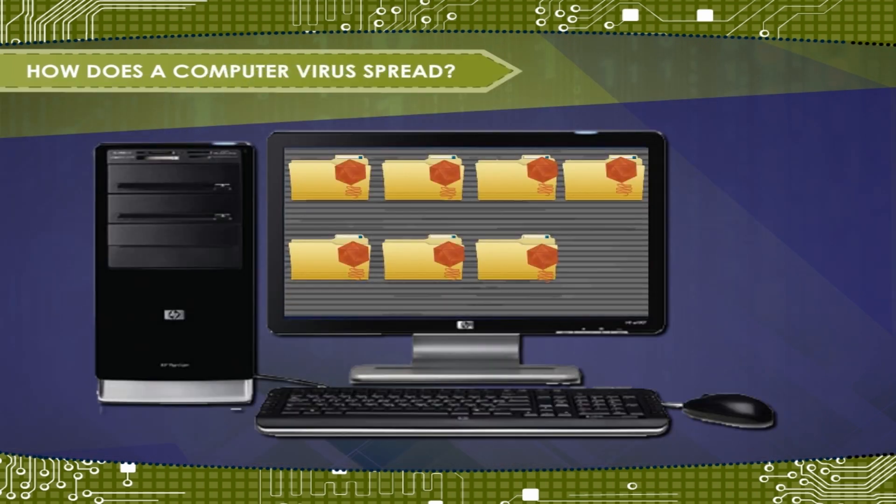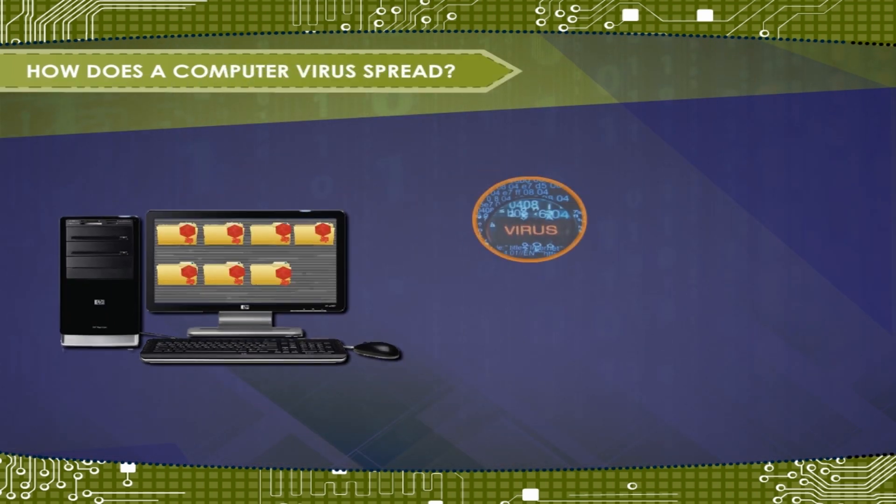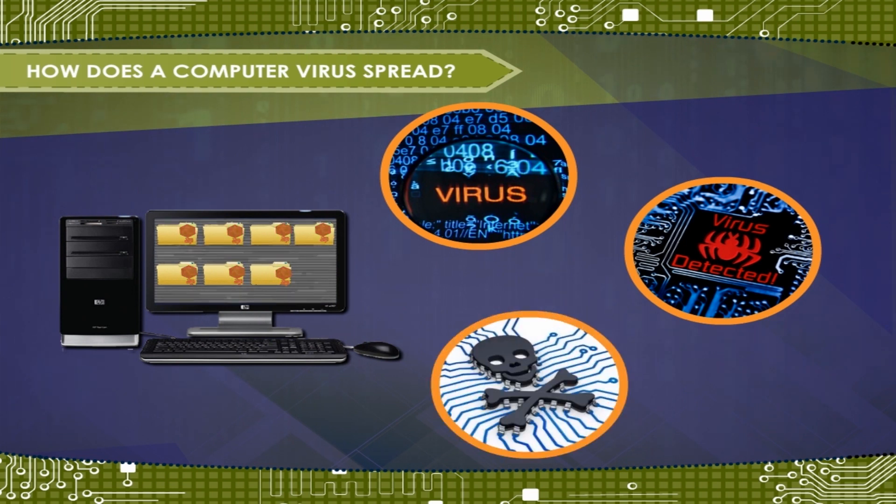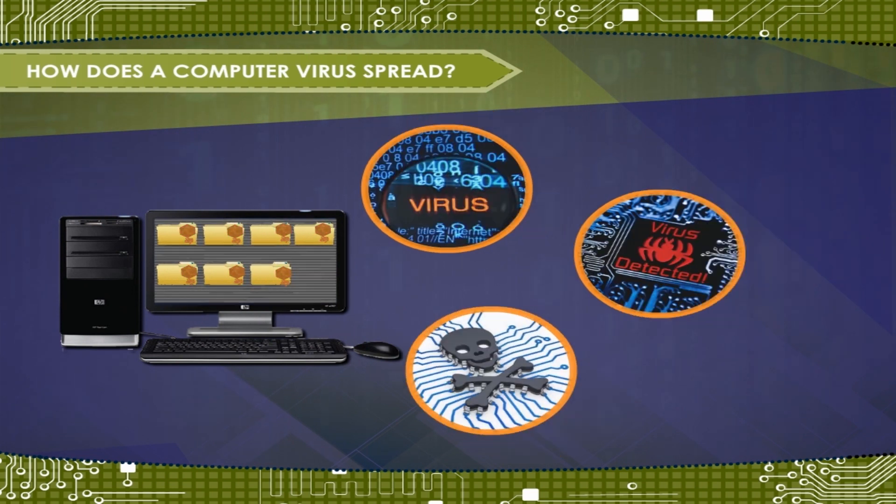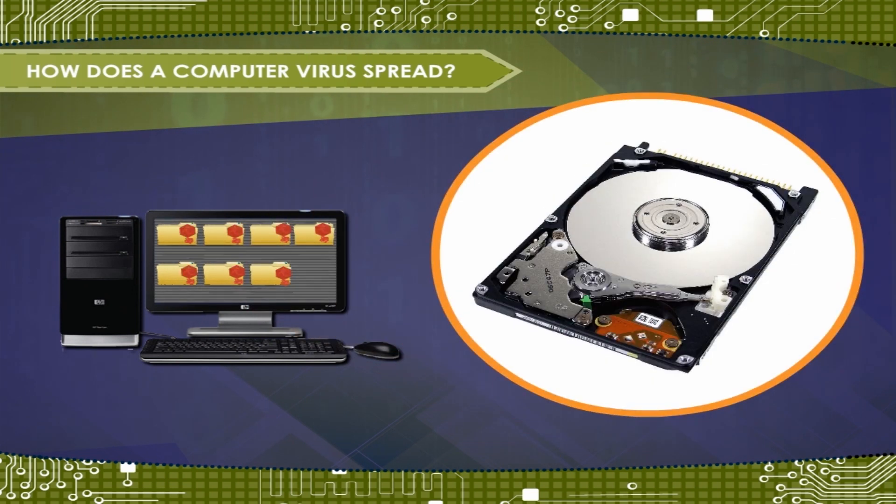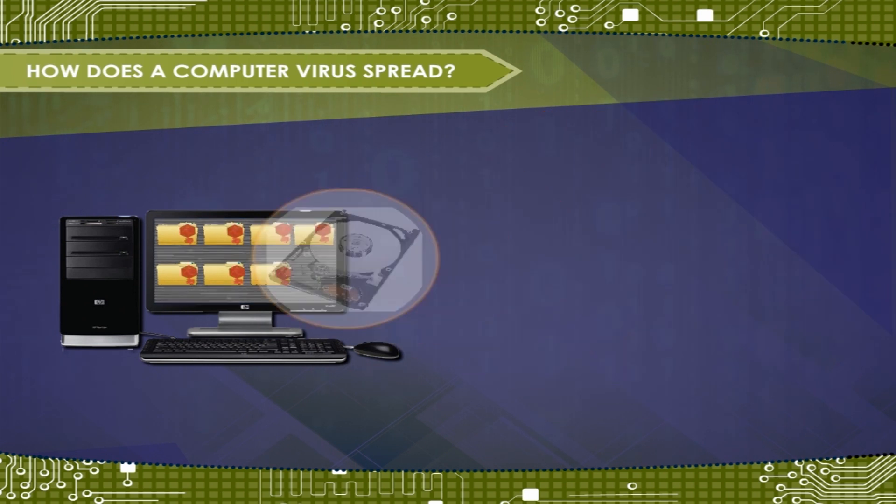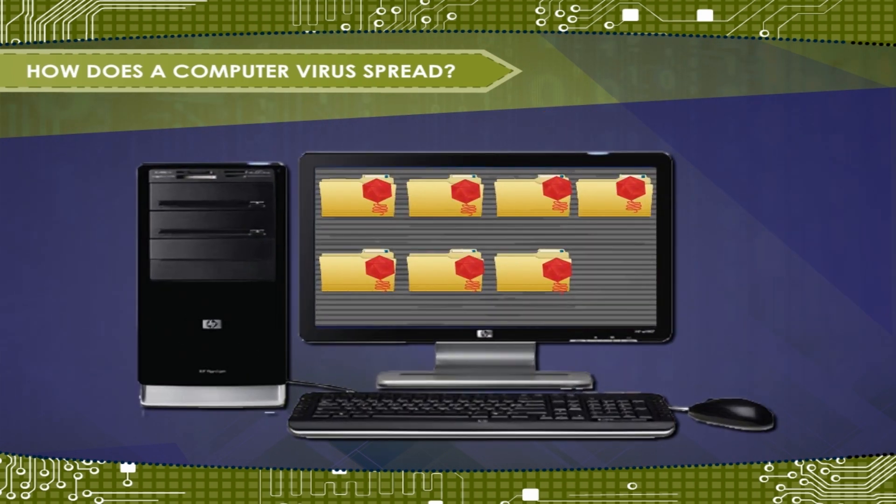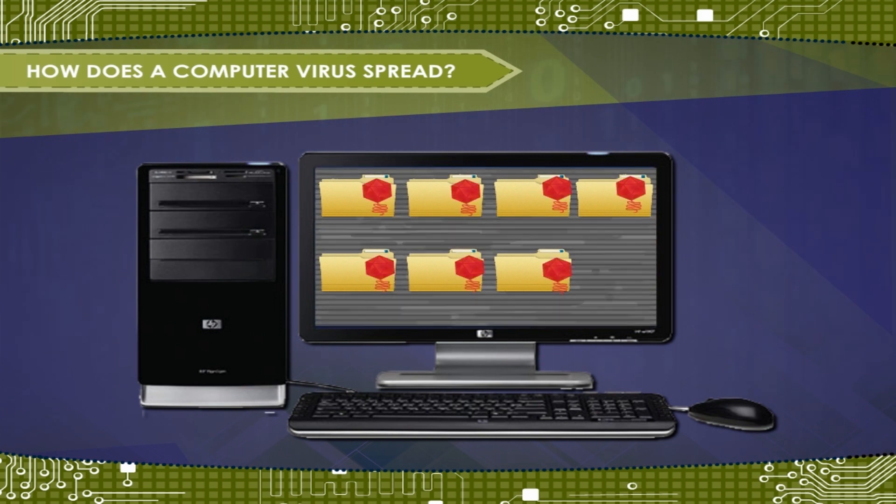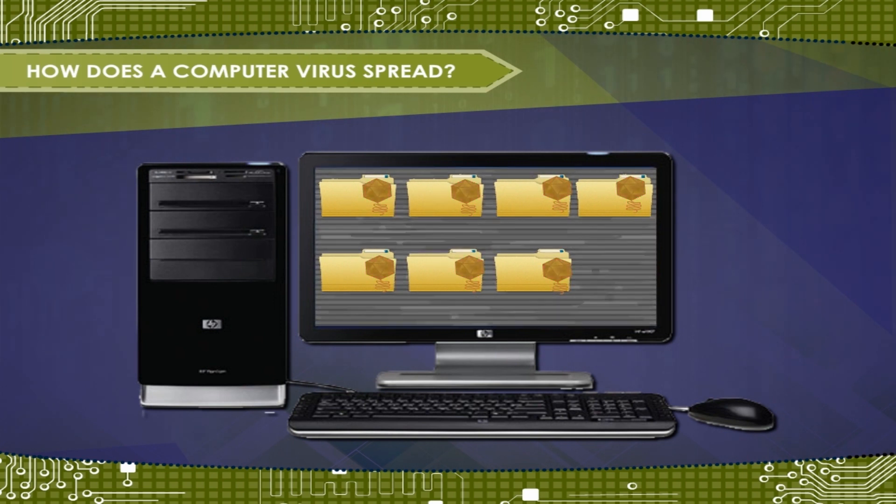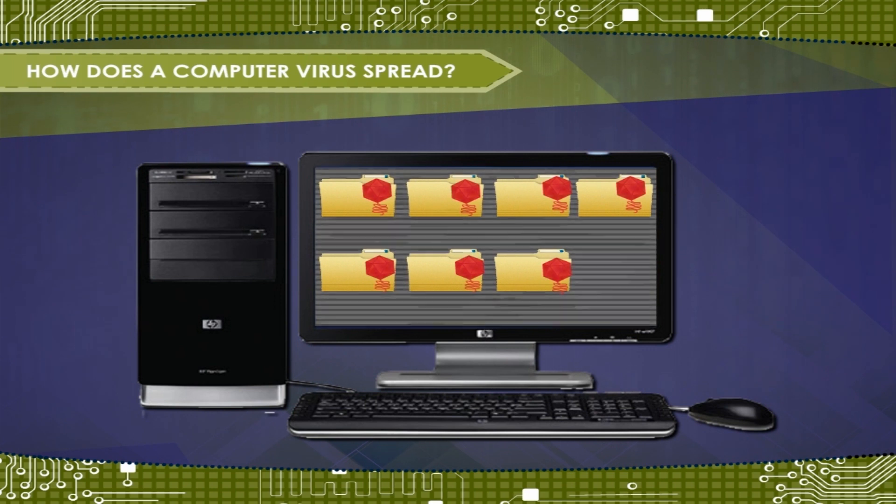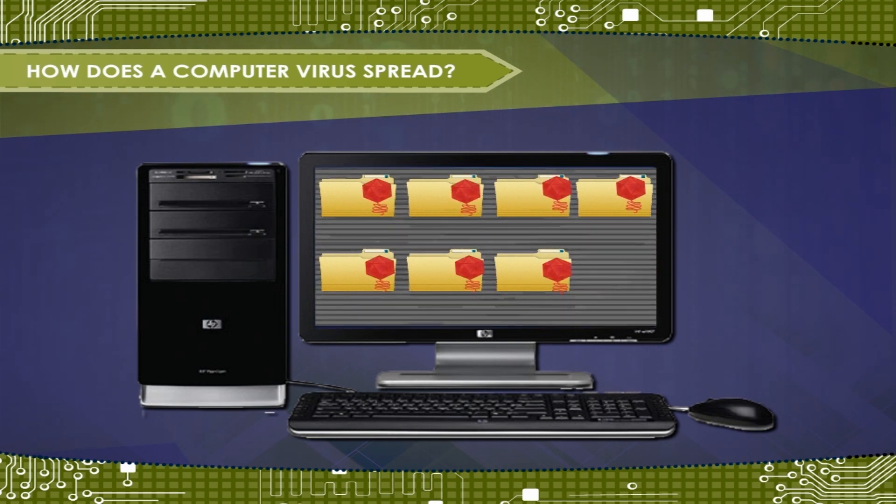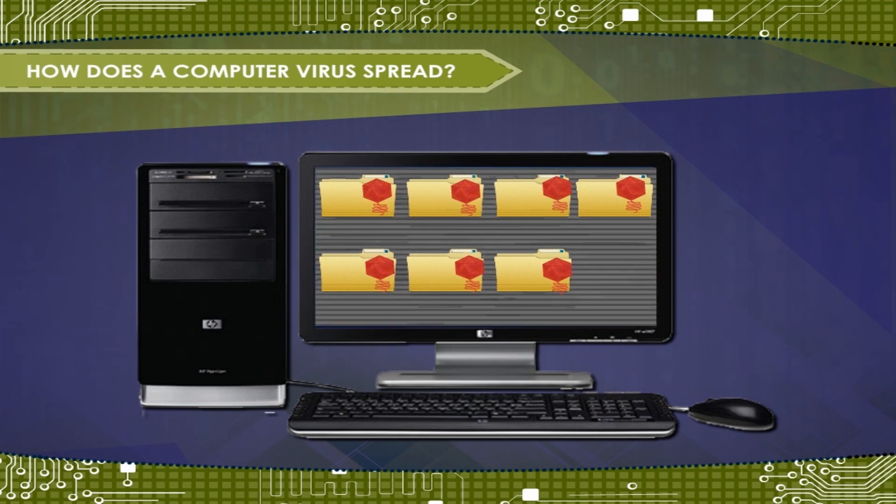Viruses become active when you start an infected application or start your computer from a disk that has infected system files. Once the virus is in the computer's memory, it usually infects any application you run. Different viruses behave in different ways. Some stay active in the memory until the computer is shut down. Others stay active only as long as the infected application is running.